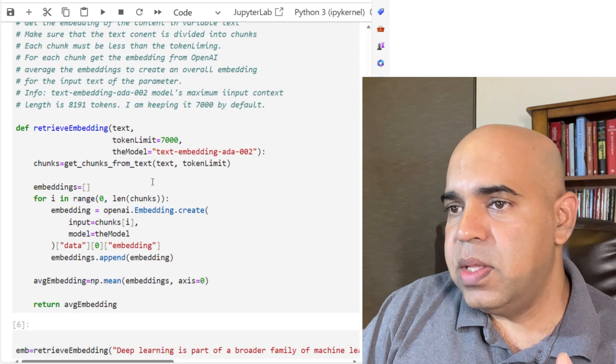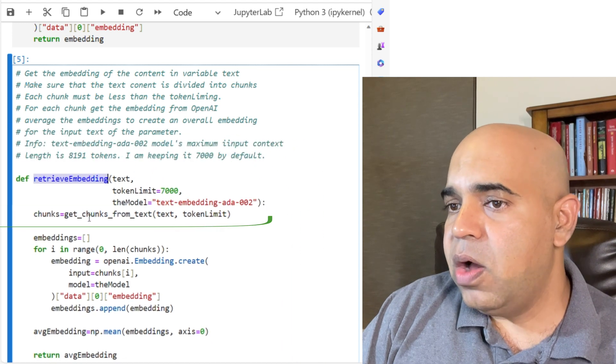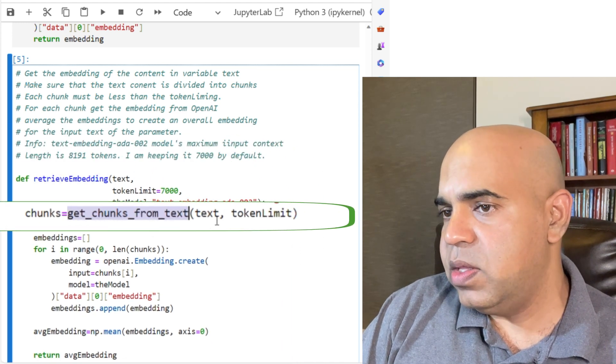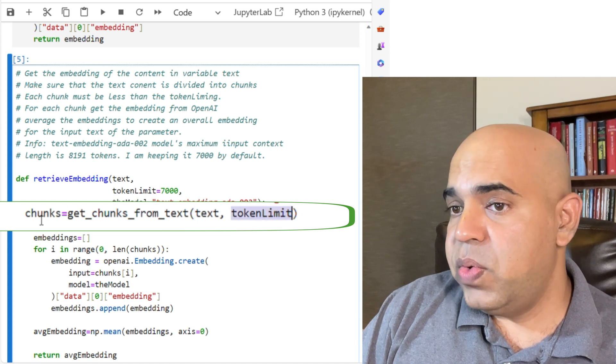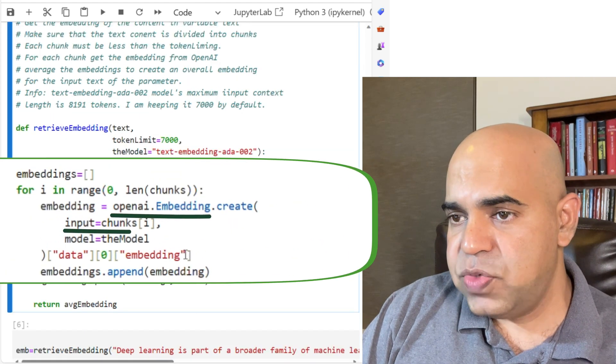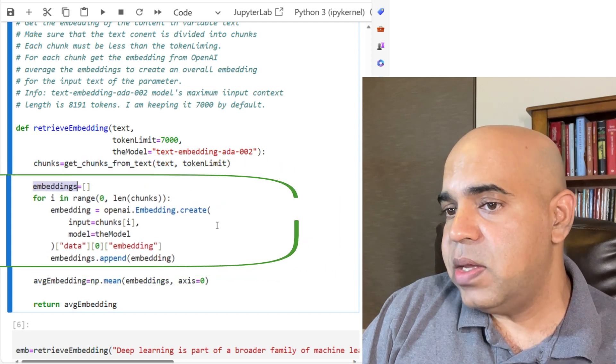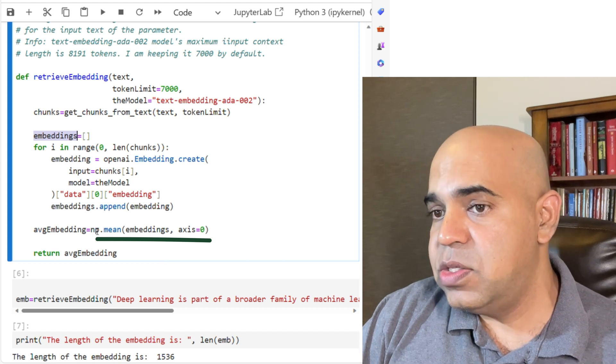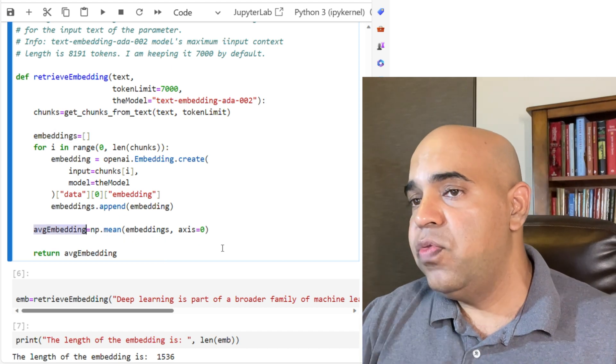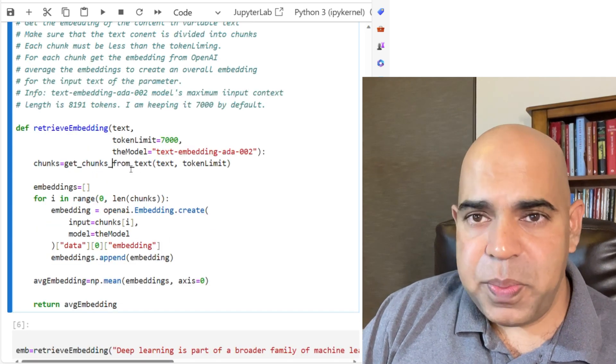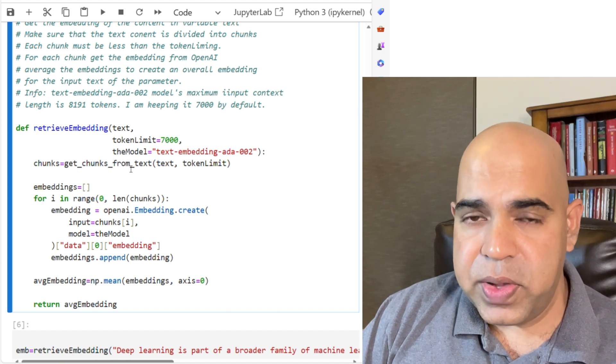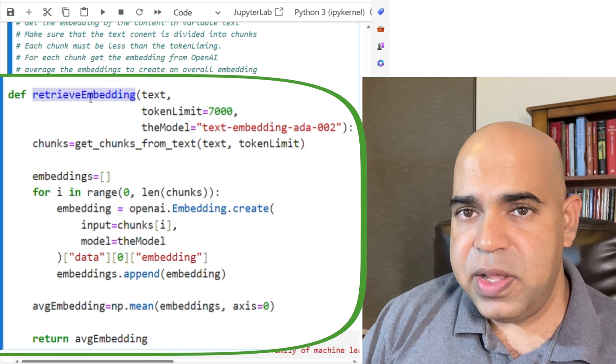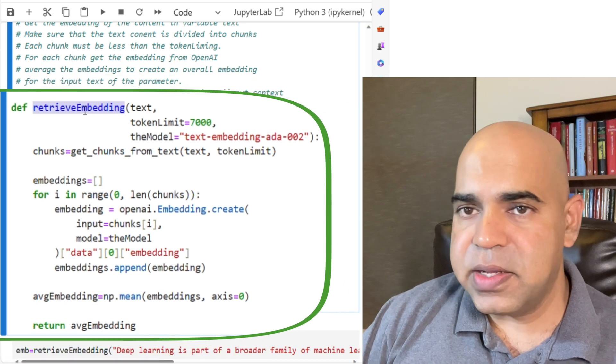I mostly used this method, retrieve_embedding. What I did was, I called the getchunksfromtext method with this text and whatever token limits are provided, and I stored the chunks in this variable. For each chunk, I retrieved the embeddings from OpenAI and then kept it in this list of embeddings. For all those chunks, I averaged the embeddings to get an overall sample average embedding for the entire text. That means even if you have a large document content that has more tokens than the token limit, this function is able to create embeddings by averaging the embeddings of all the chunks created for that text.